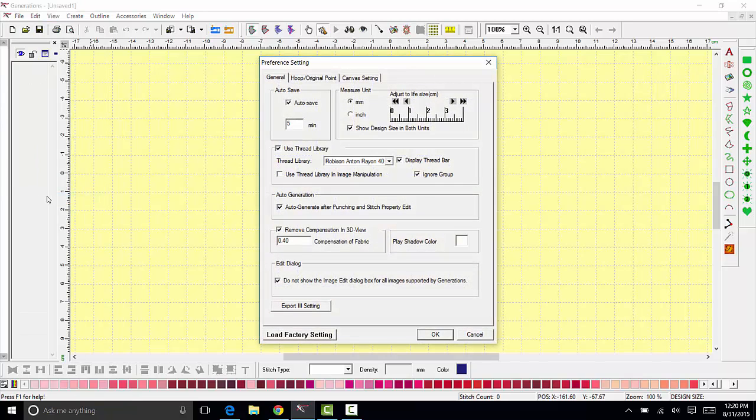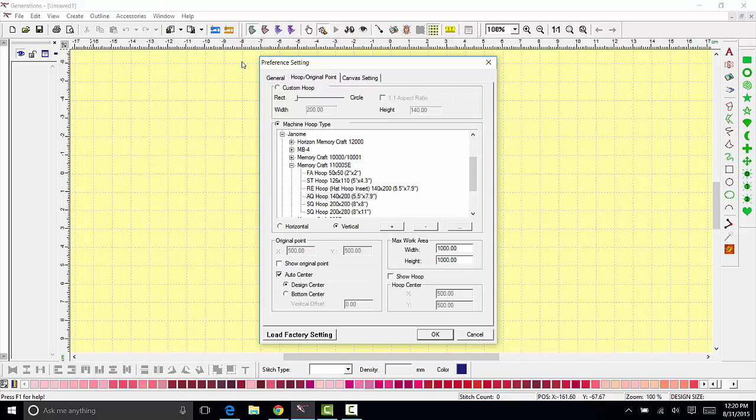In view preferences you have an option called hoop original point. Click on hoop original point and here you'll see there's a custom hoop that's generally checked as the default.